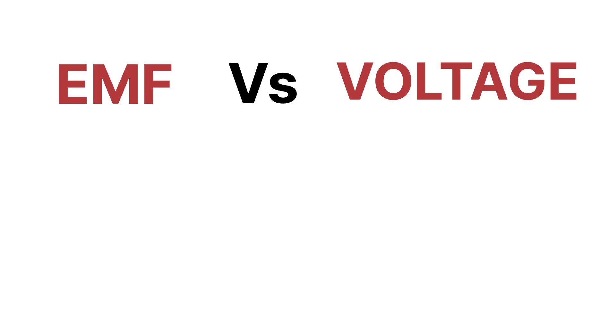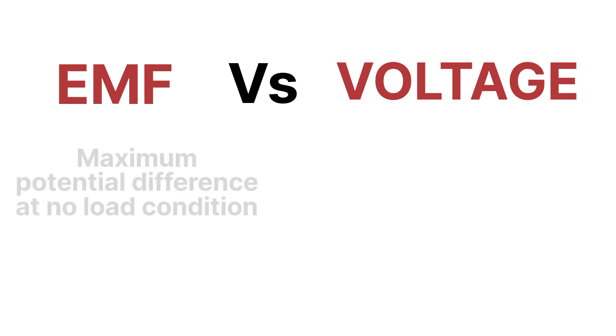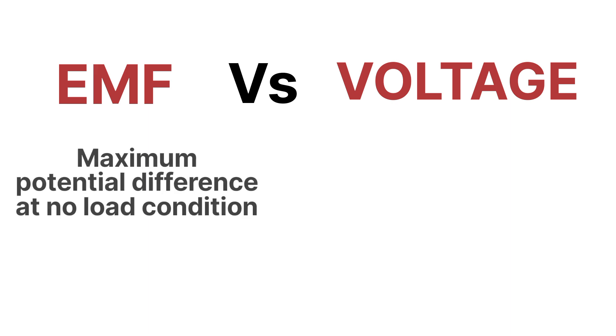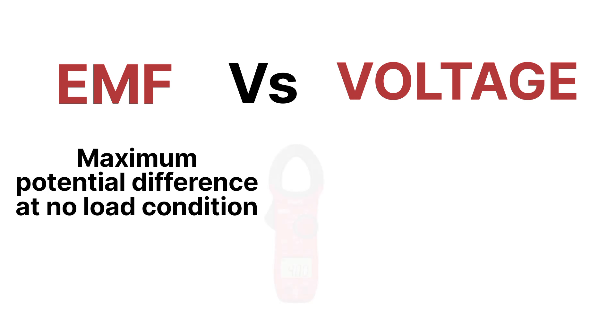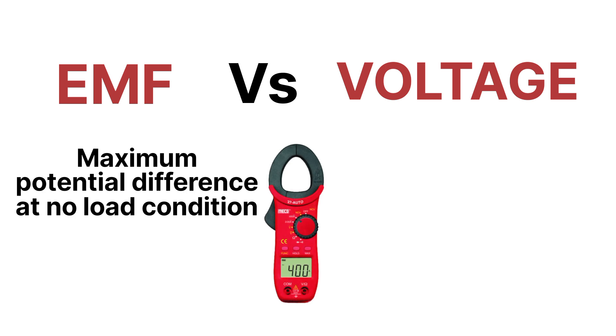The first point of EMF: EMF is nothing but the maximum potential difference at no load condition. What does it mean? If we measure the value of potential difference at no load condition, then the maximum value of that potential difference will be called as the EMF.